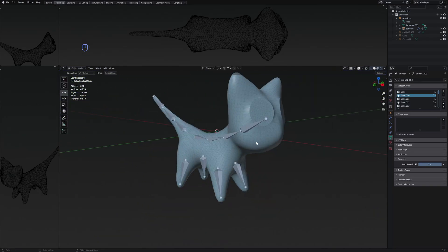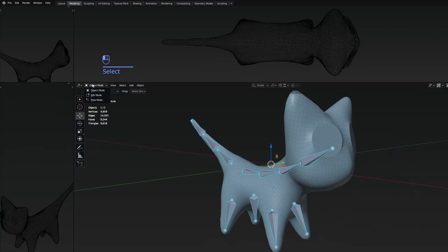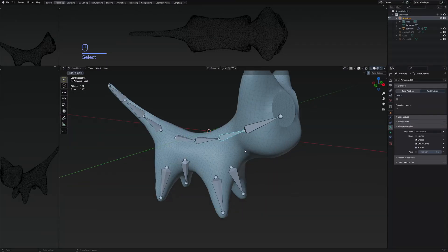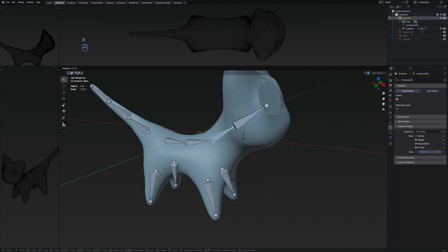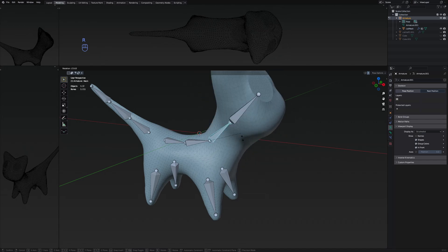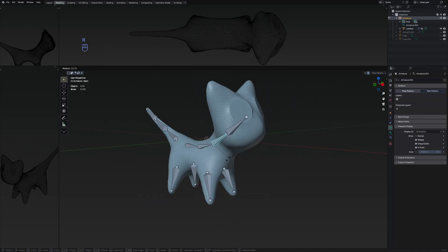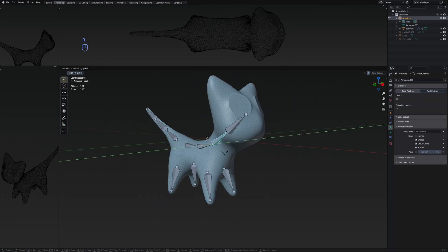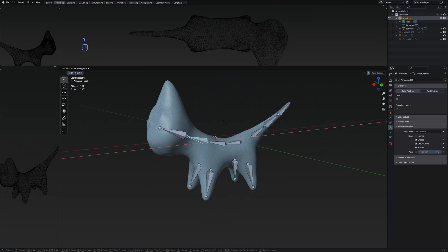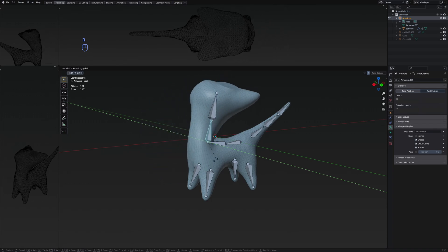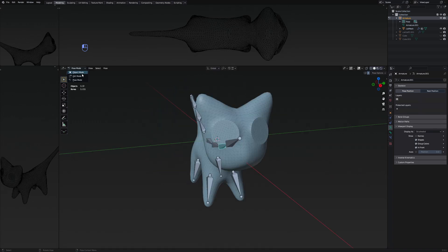We can do a final check by selecting the armature and going into pose mode. If I select one of the bones and rotate it, you can see it deforms the character. So now this character is basically rigged properly.